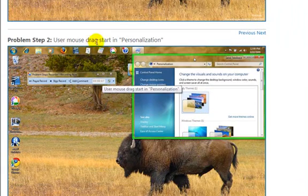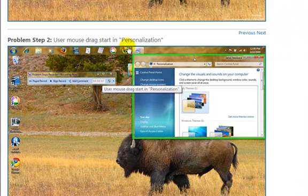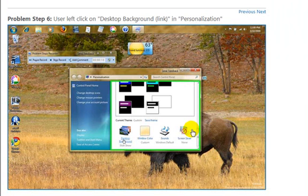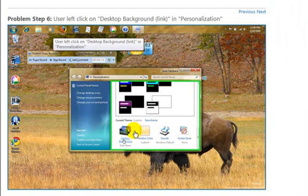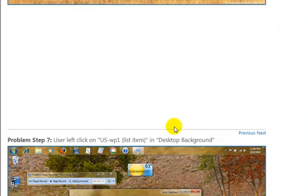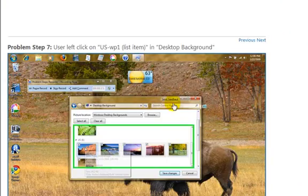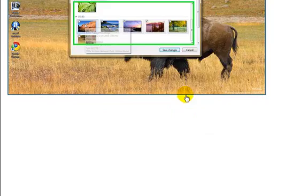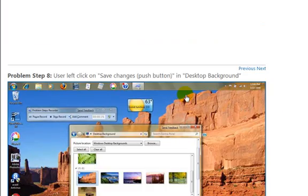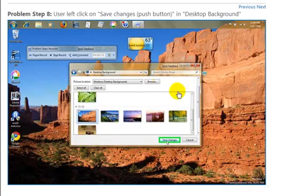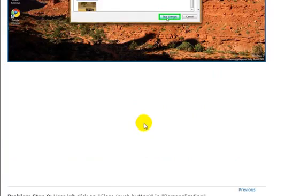Then it tells me, use your mouse to drag, and then it tells User Left Click on Personalization. And then Left Click Desktop Background, and then Left Click Save Changes.